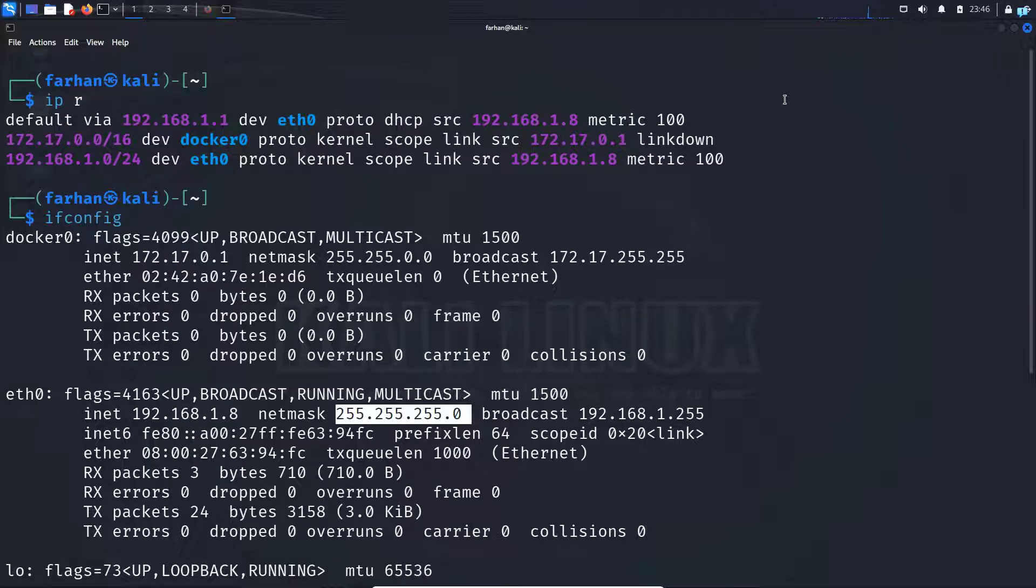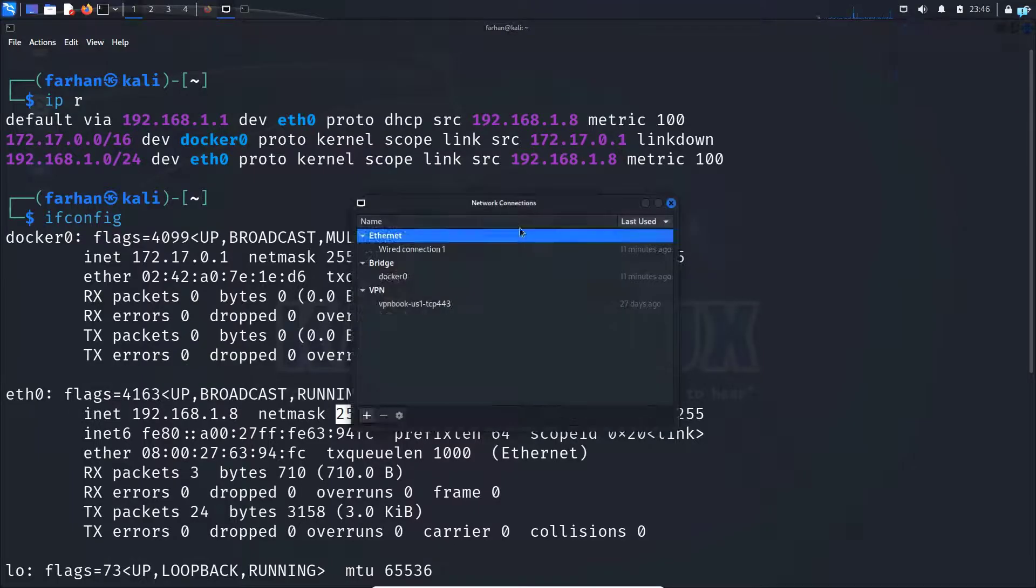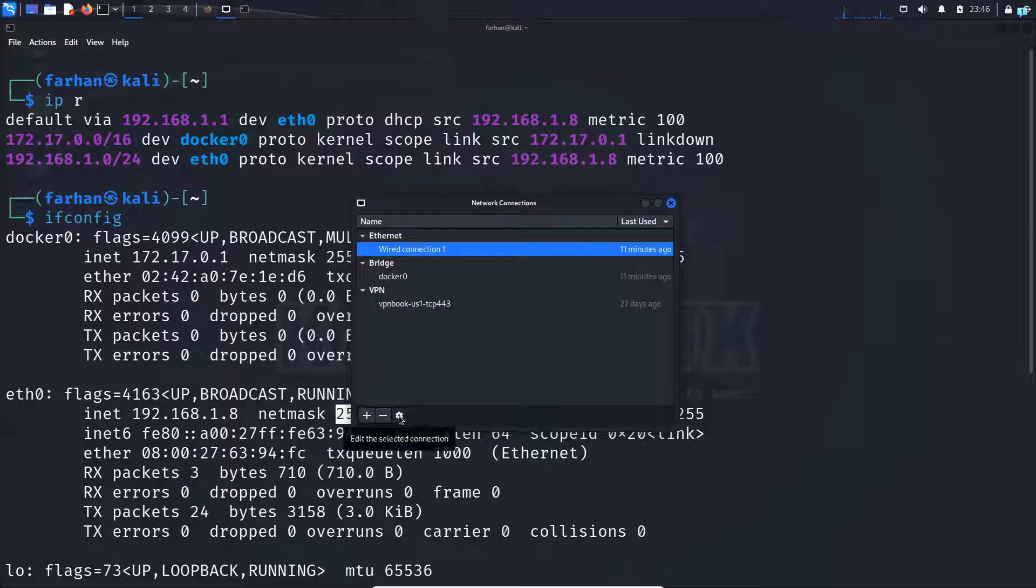So after noting down, right click on the network manager and then click on edit connections. From here, select wired connection 1 and then click on the settings icon.